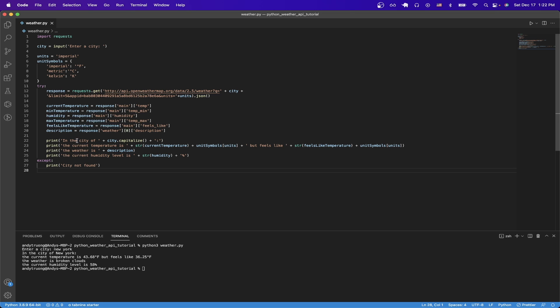So starting from the top, the first thing I do is import the request library to easily make API calls. Afterwards, I just create an input so that the user could type in a city that they want to search the weather data for.